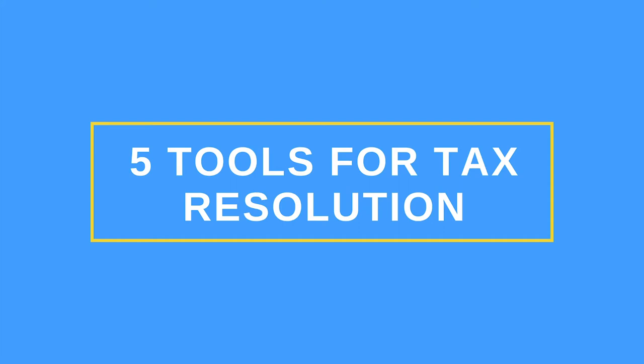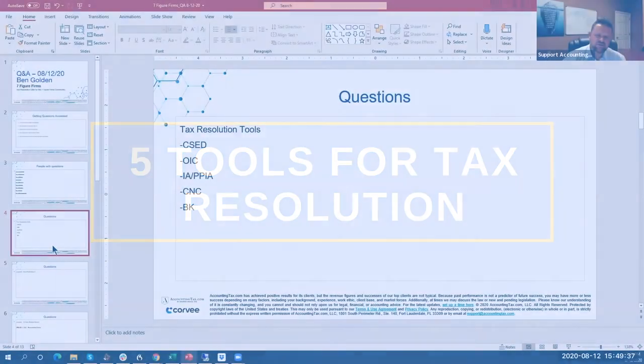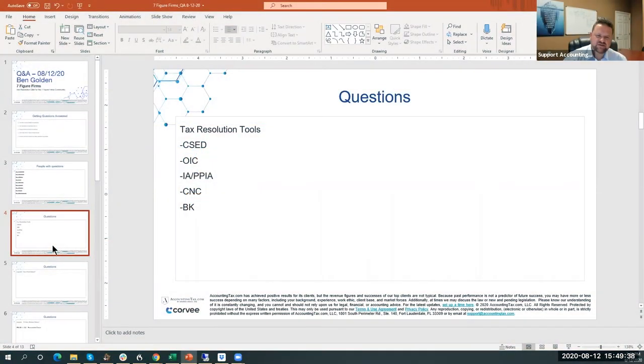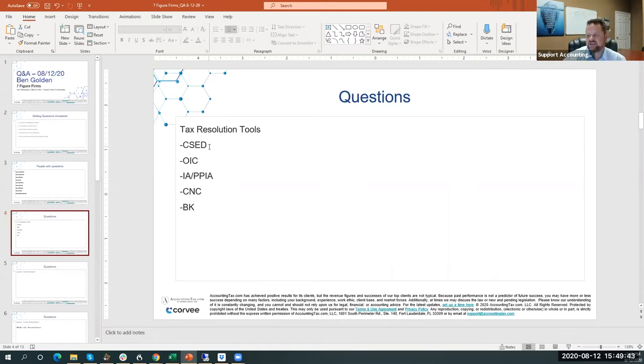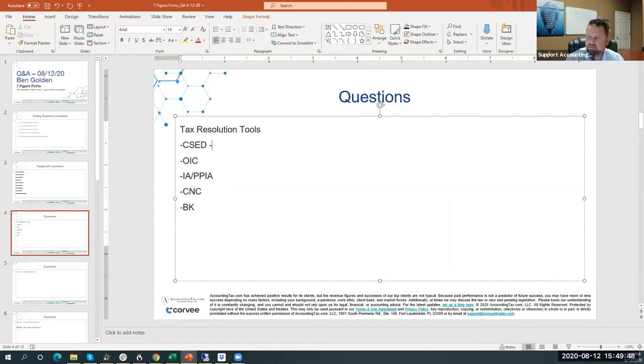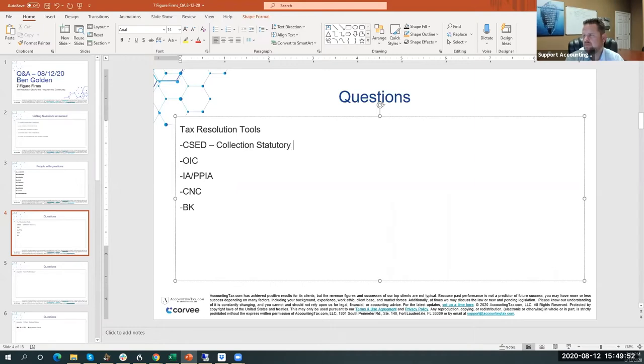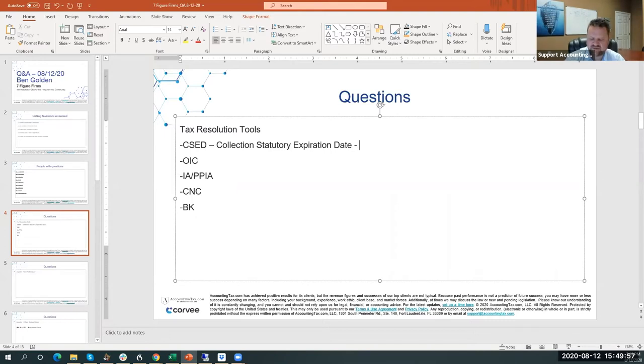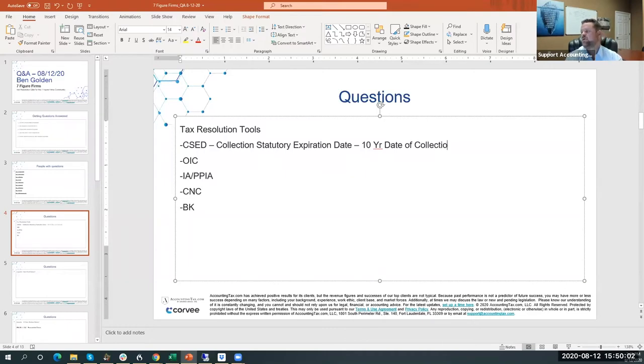These are the five most used tools in tax resolution. A CSED is a Collection Statutory Expiration Date. This is the 10-year date of collections, or the statute of limitations that the IRS can collect money.